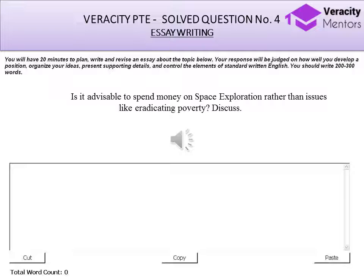Your response will be judged on how well you develop a position. Remember that when the question says 'discuss,' it still means that you have to develop a position. It still is going to look for a written discourse.